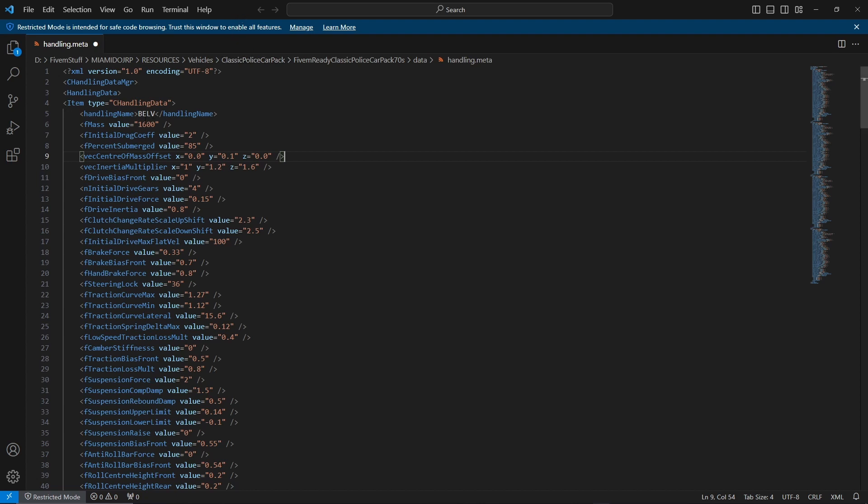The first thing you notice is 'belv' right here. Don't worry if yours is different, it's just the custom name for your vehicle's handling. The next thing is f mass, so this is the weight of the vehicle in kilograms.